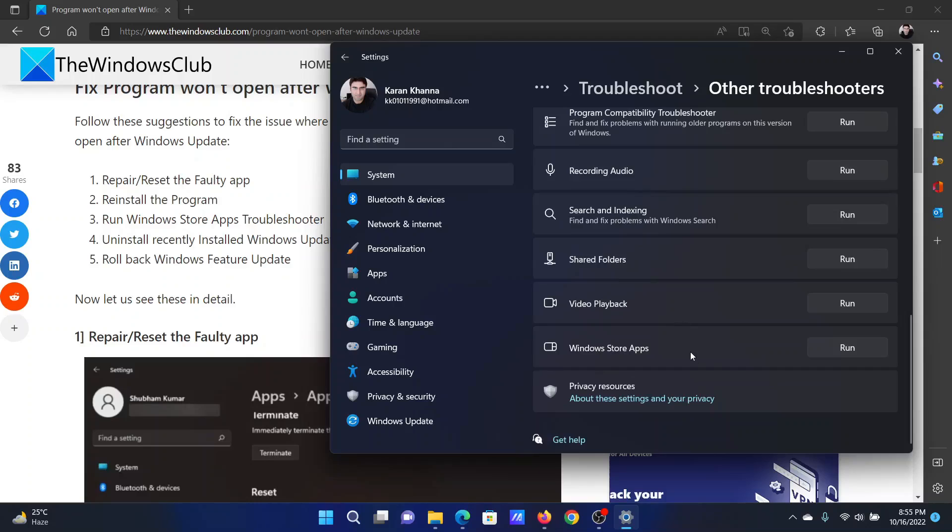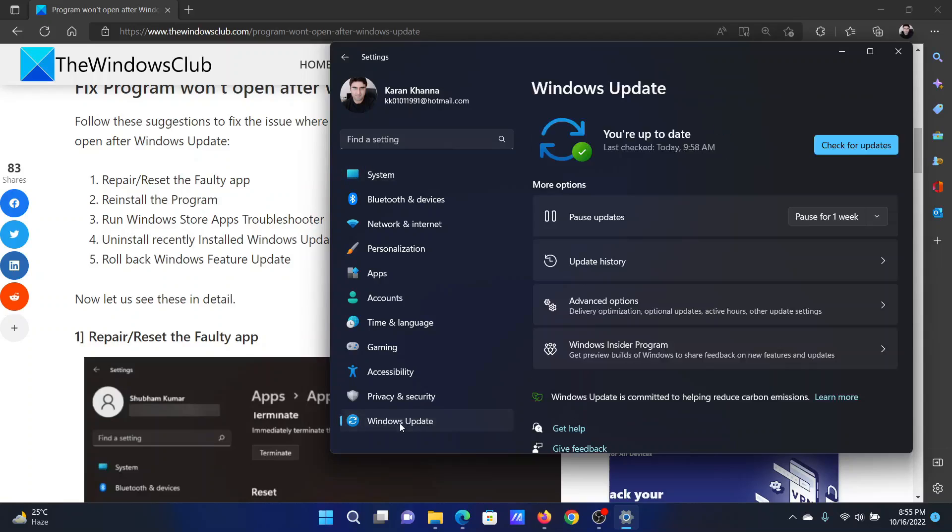Scroll down to the Windows Store Apps troubleshooter and click Run corresponding to it. The last solution is to uninstall recently installed Windows updates.